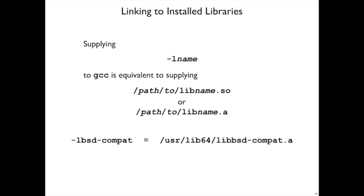Or if you say -lbsdcombat, it turns out there's no shared library version of that, only an archive, only a static variant, and so the static library will be found.